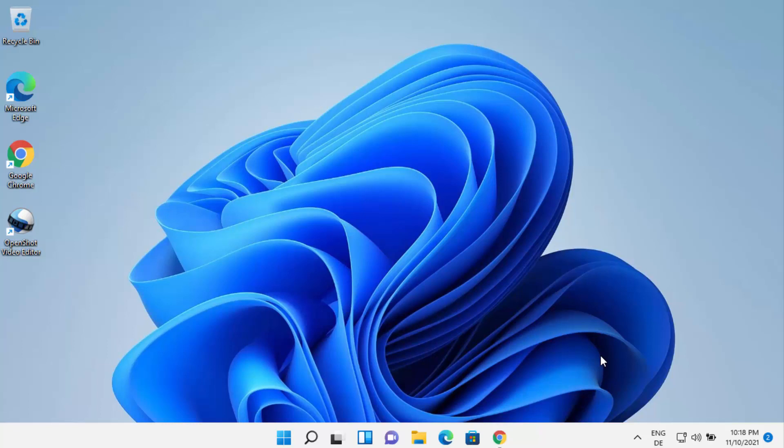Hey guys, in this video I'm going to show you how you can install VSDC video editor on your Windows 11 operating system.